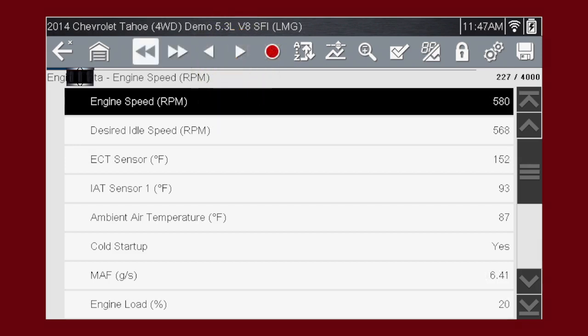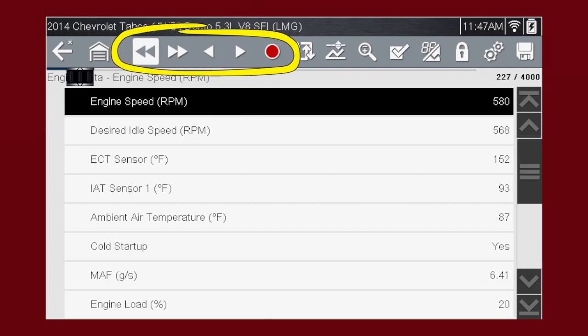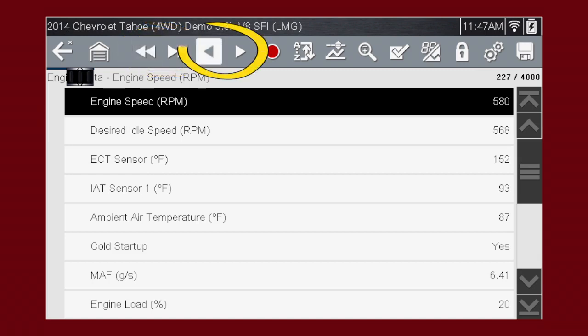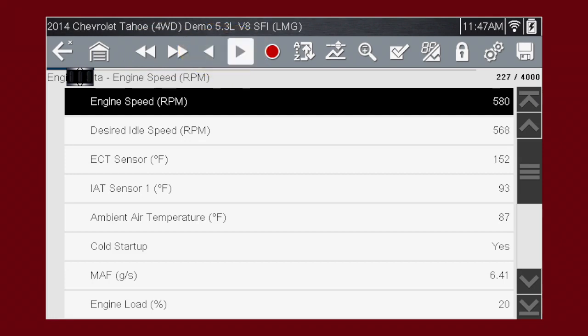When the data is paused, other controls appear. The double arrows move forward and back 580 frames at a time. The single arrows move forward and back one data frame at a time. Move the position indicator to navigate to any part of the recorded data.